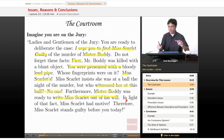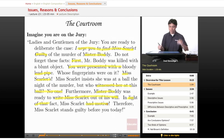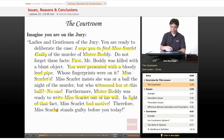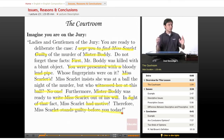Furthermore, Mr. Body was ready to write Ms. Scarlett out of his will. In light of that fact, Ms. Scarlett had motive. Therefore, Ms. Scarlett stands guilty before you today.